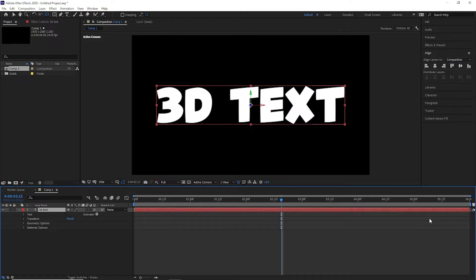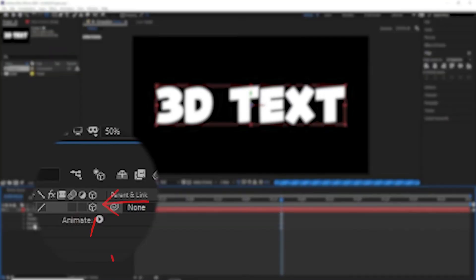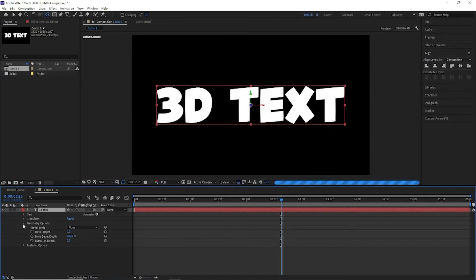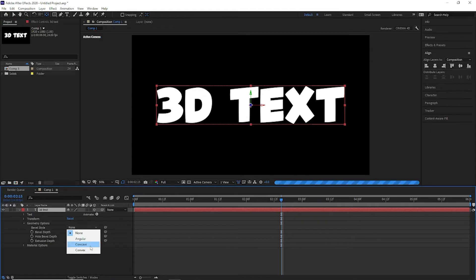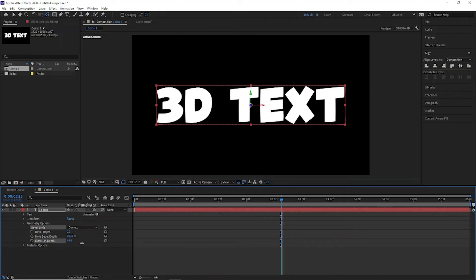After you have created your text, what we are going to do is turn on the 3D layer. The 3D button is the third button from the left — it shows a small cube, it's pretty evident.